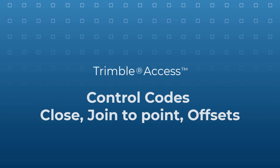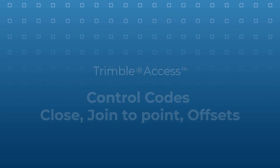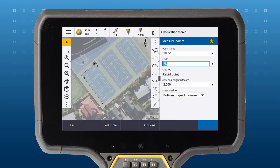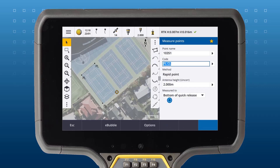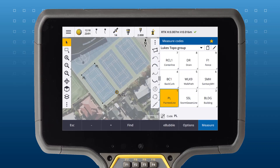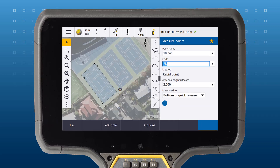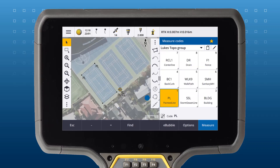The close control code will join the point to the first point in the sequence that has the same code, closing a polygon. The next point you measure will not join to the point with the close control code.